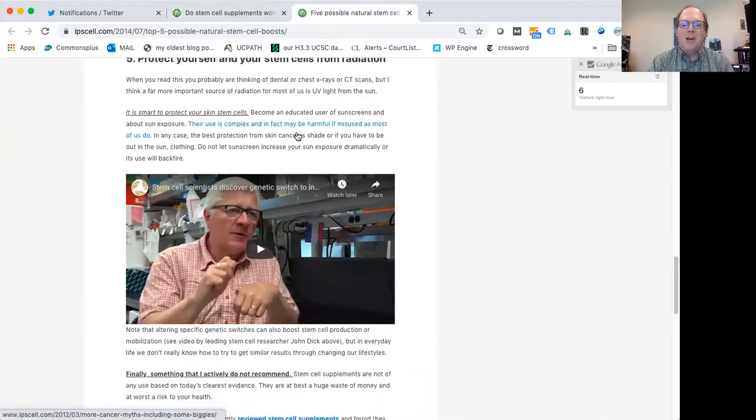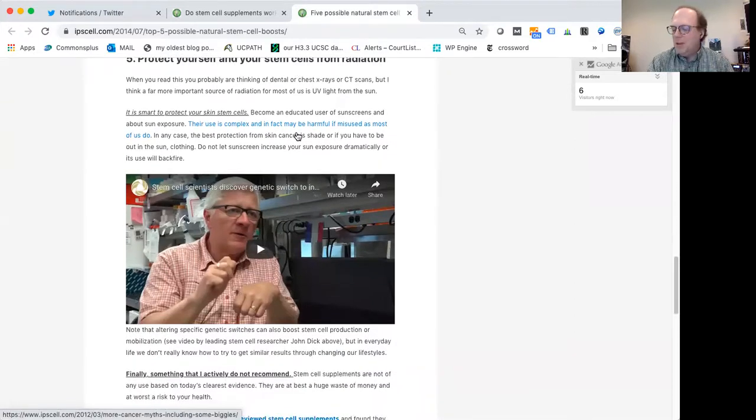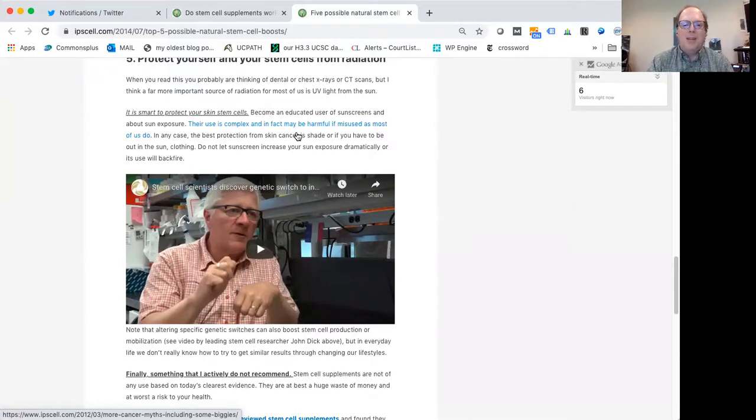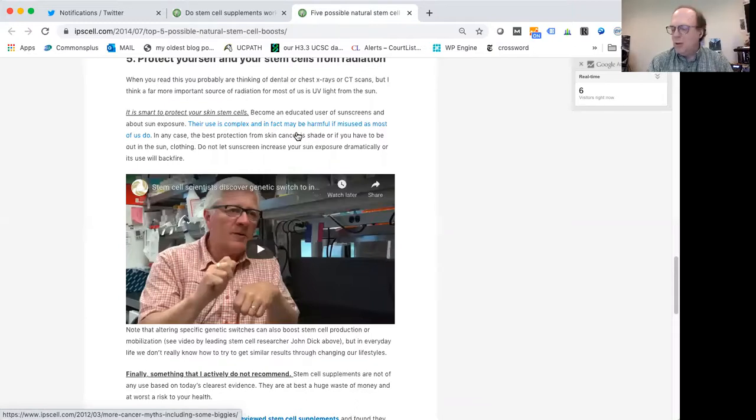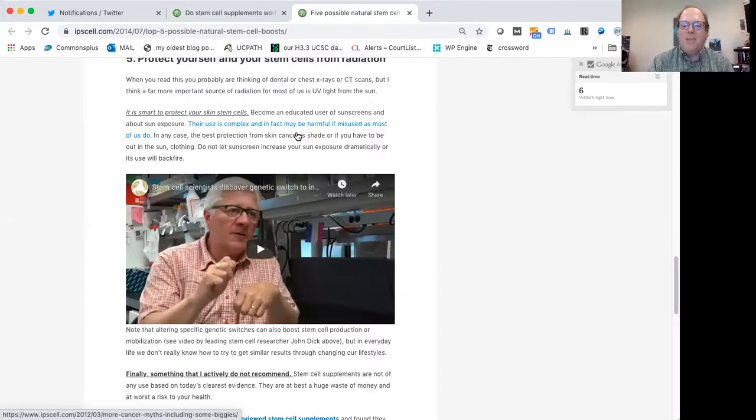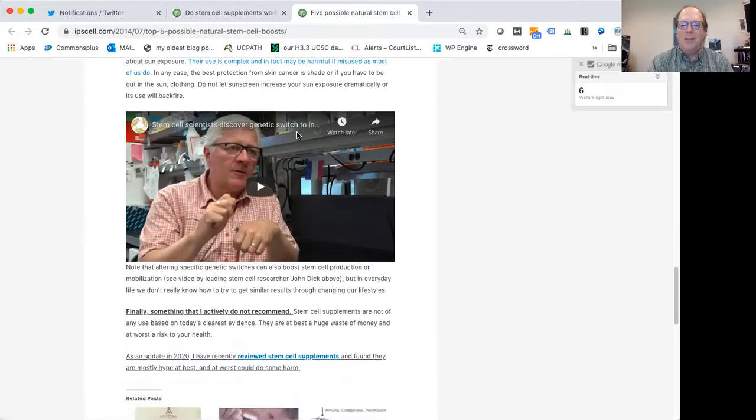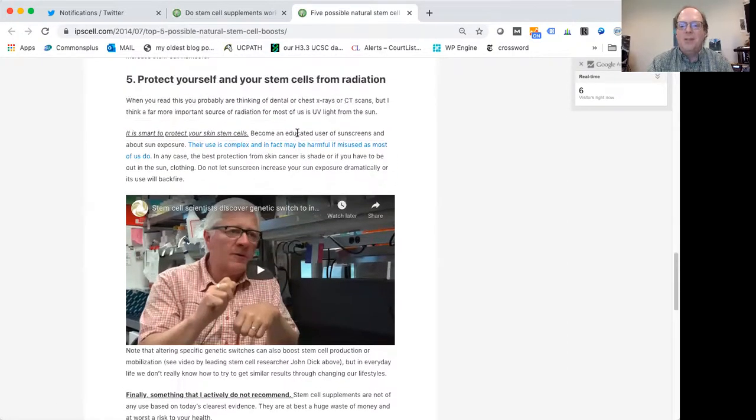Stem cells are sensitive to radiation as well. So these are kind of the kinds of things, logical common sense health things that could be helpful to our stem cell populations in the long run. I'm not a physician, so I'm not giving you guys medical advice, but I'm just trying to give you an overall sense of what kinds of things might make sense to think about.